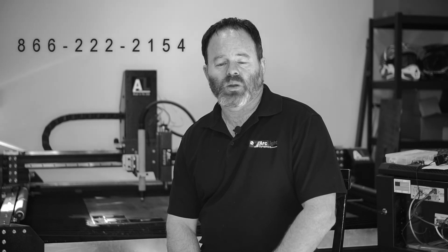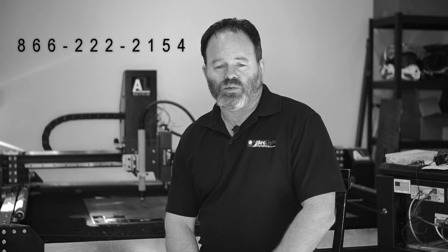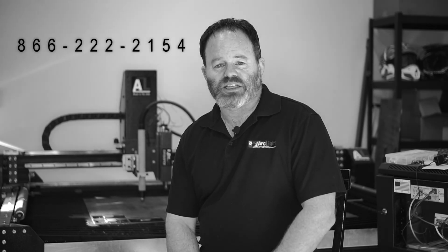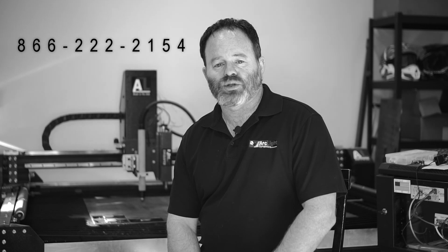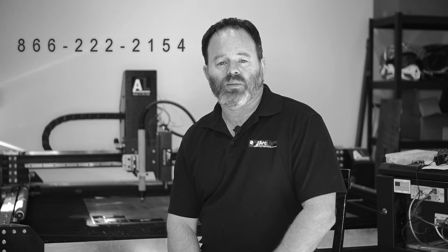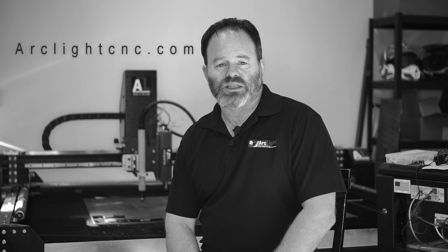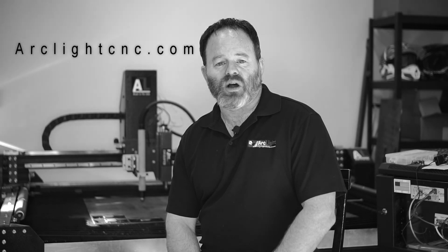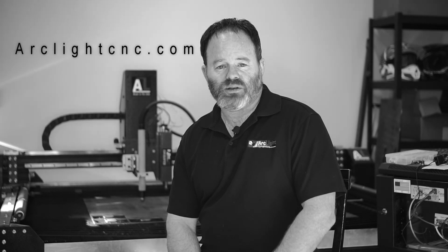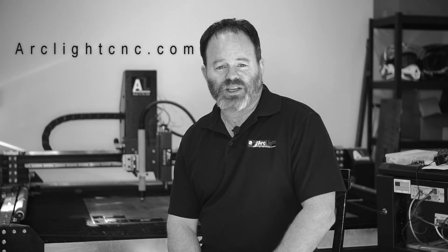Thanks for watching and I hope that video was helpful. Please remember our primary goal is to make your purchase profitable. So don't hesitate to reach out for help. You can reach us at 866-222-2154 or head over to our website where you'll find a complete list of all of our training materials.